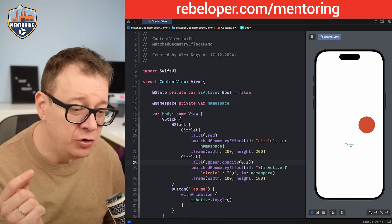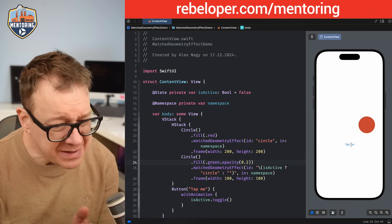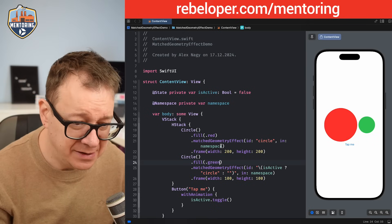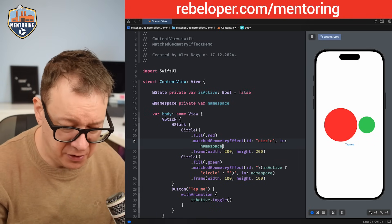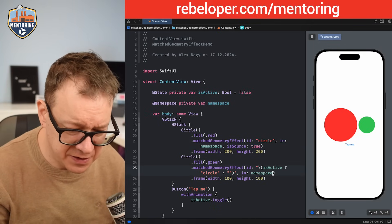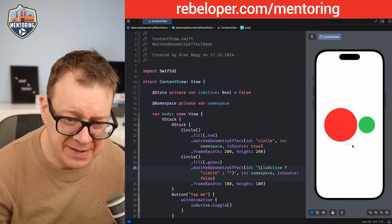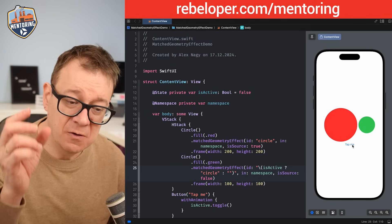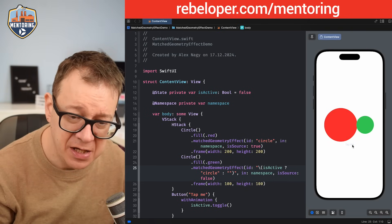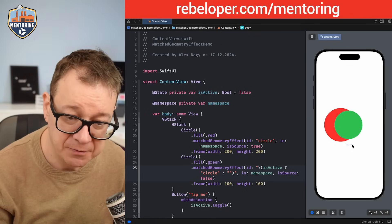Now let's look at the isSource parameter. We set isSource: true on the red circle — making it the source — and isSource: false on the green one. Now you can see the green circle pops up to the frame of our red source circle. Really interesting — the destination takes on the geometry of the source.